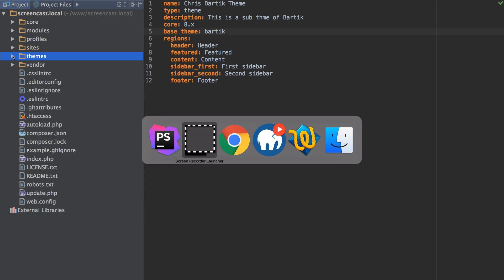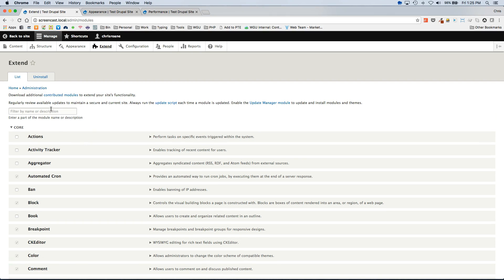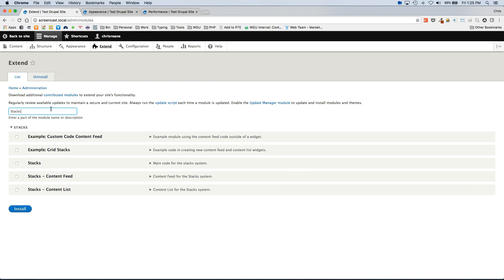From here we can install the module. We are only going to enable the core module.